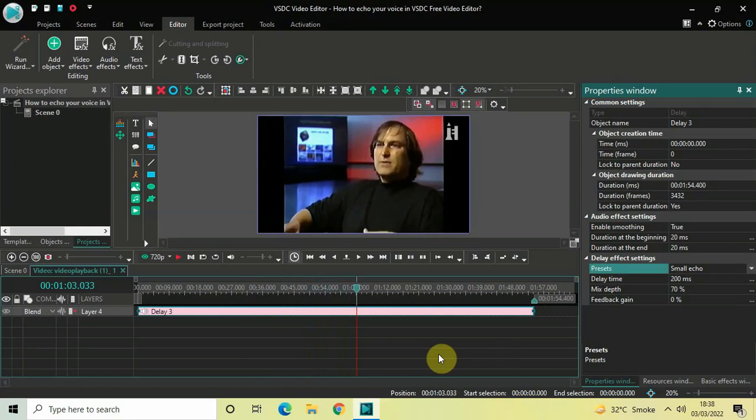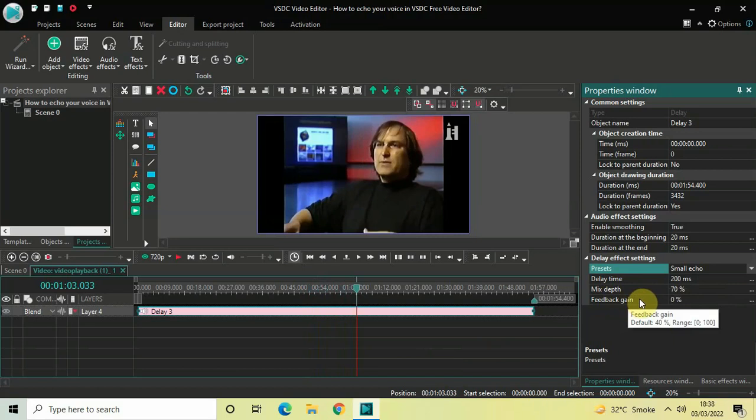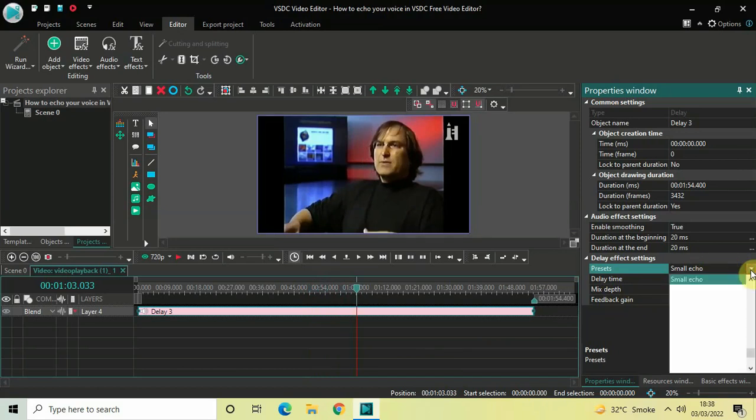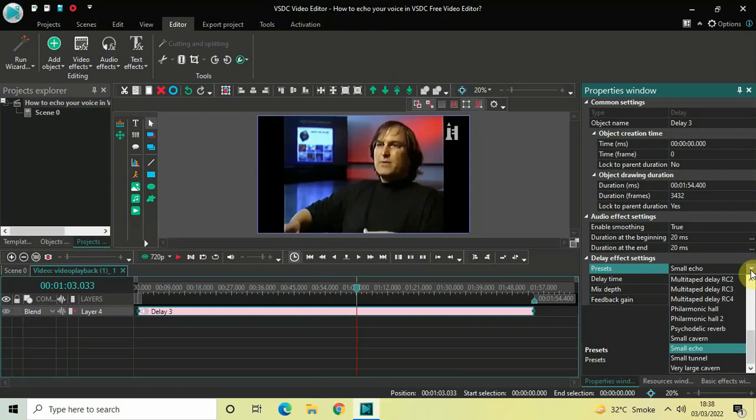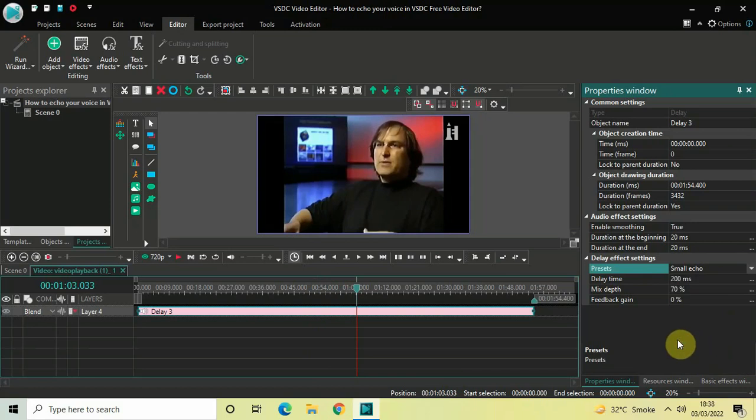So these were the three echoes which you can use in your video or audio. You do not need to make any changes inside these options—delay time, mix, depth, feedback, or gain. Simply select the echo you want: the first echo titled simply Echo, the second echo titled Many Echoes, or the third echo titled Small Echo, and the echo effect will be added.